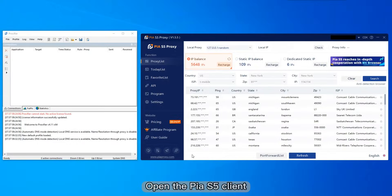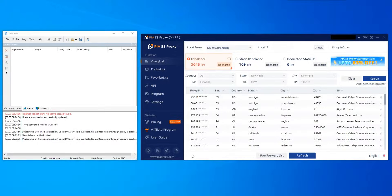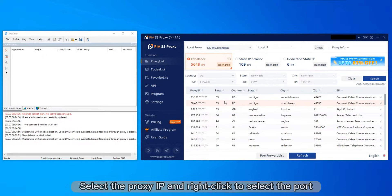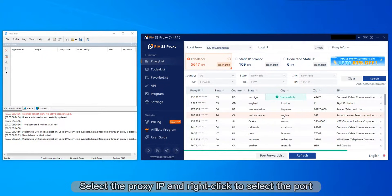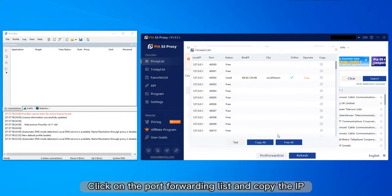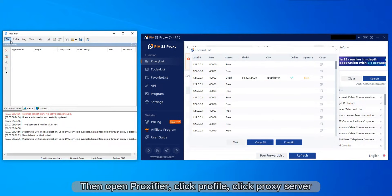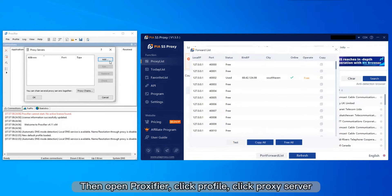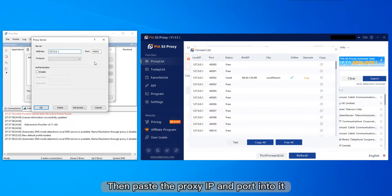Open the PLS5 client. Select the proxy IP and right-click to select the port. Click on the port forwarding list and copy the IP. Then open the proxy file, click profile, click proxy server, then paste the proxy IP and port into it.